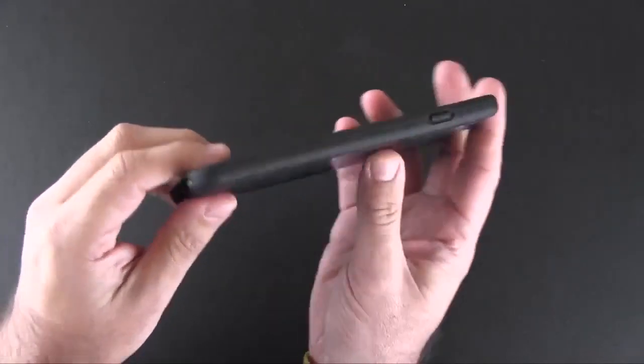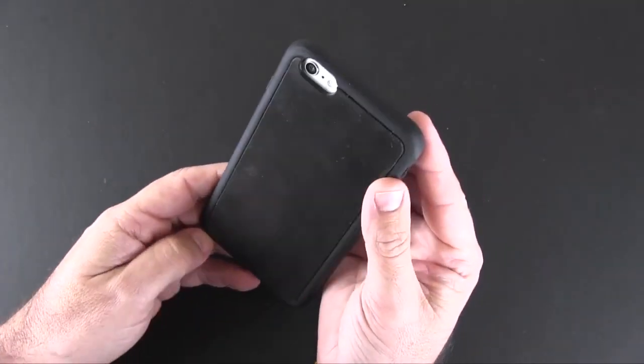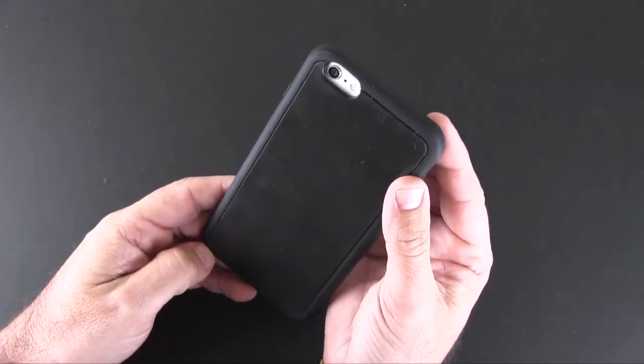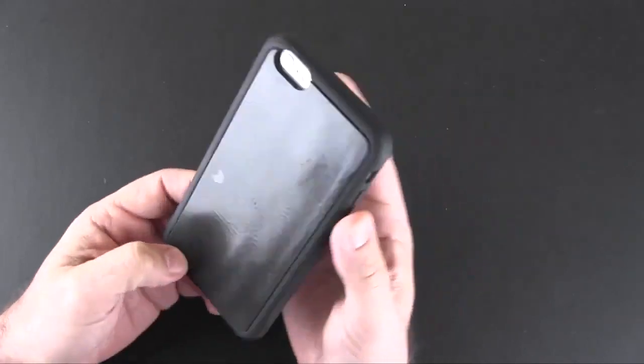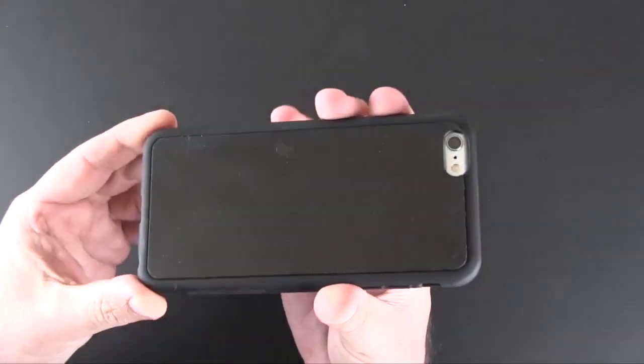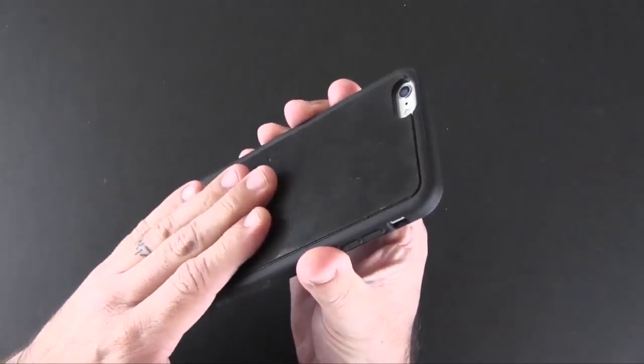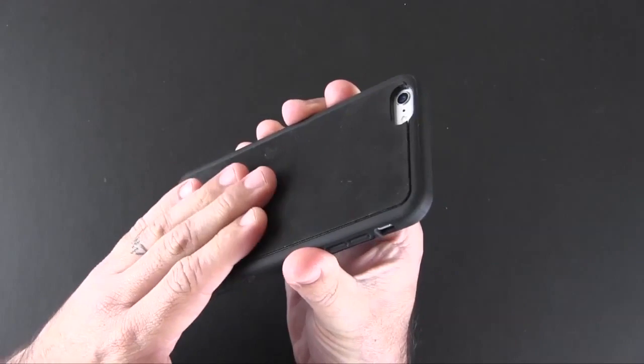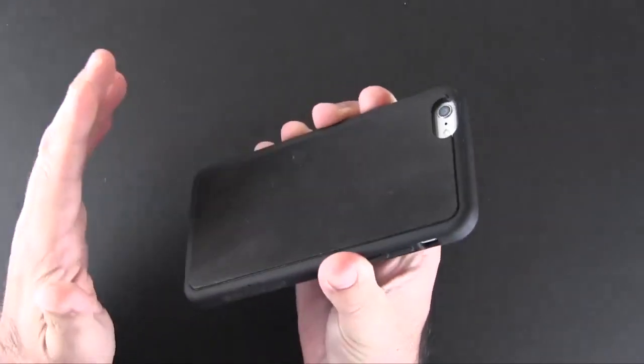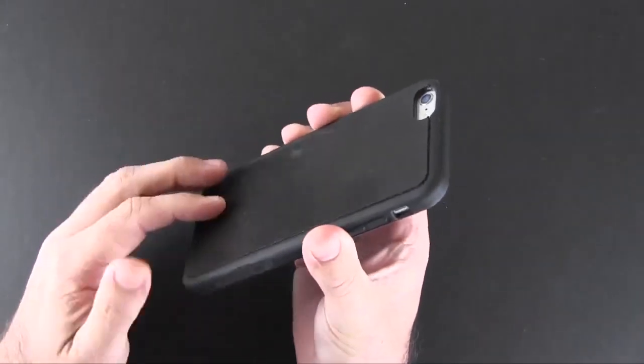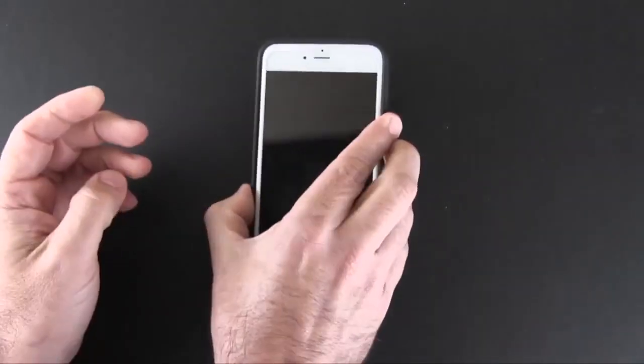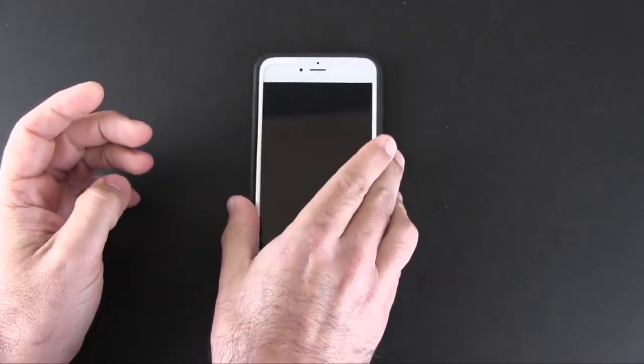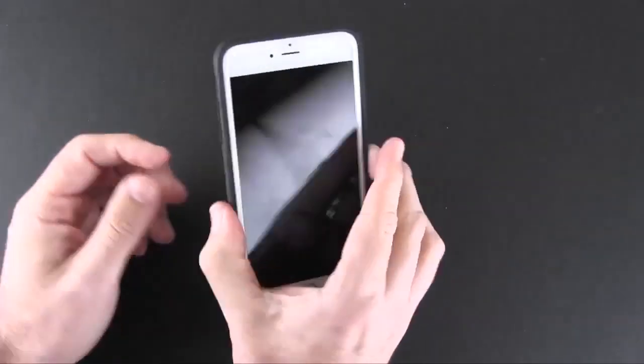And then on the back there is another cutout there for the camera, the secondary mic and flash. And then as I mentioned, this sticky material which doesn't feel all that sticky as you put your fingers on it, but as you saw in the beginning will allow this to stick to any kind of flat surface that you put it on.